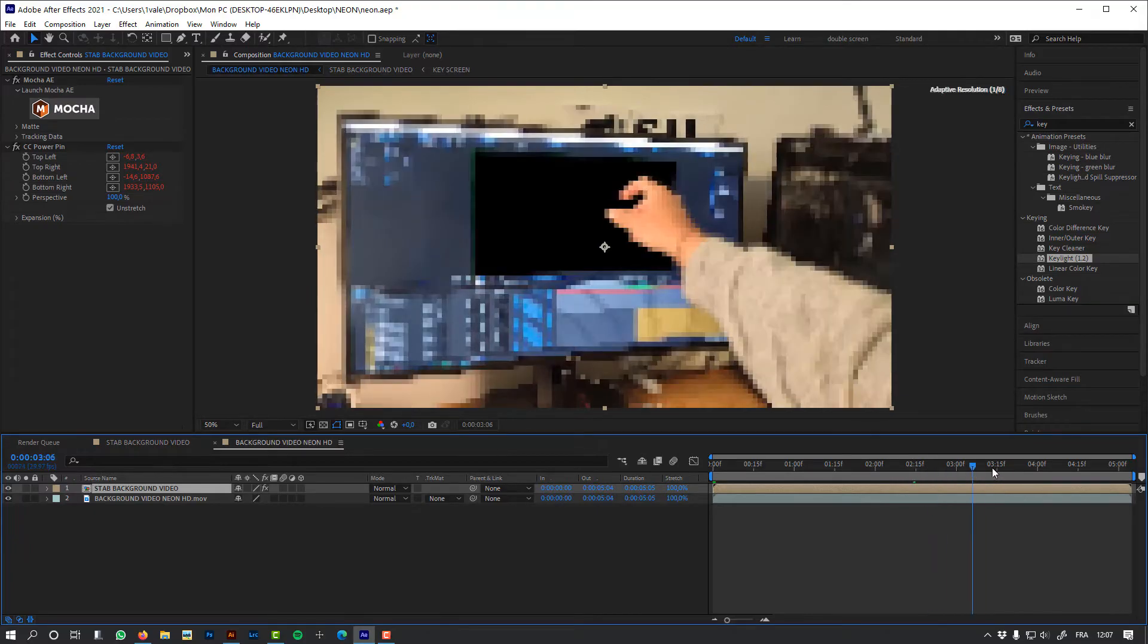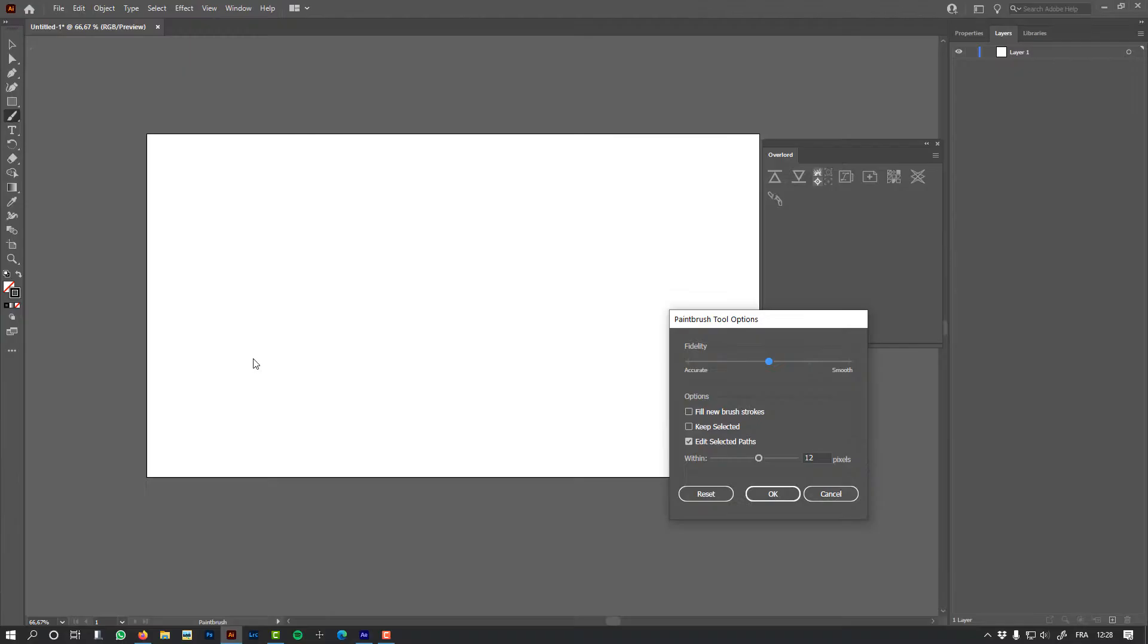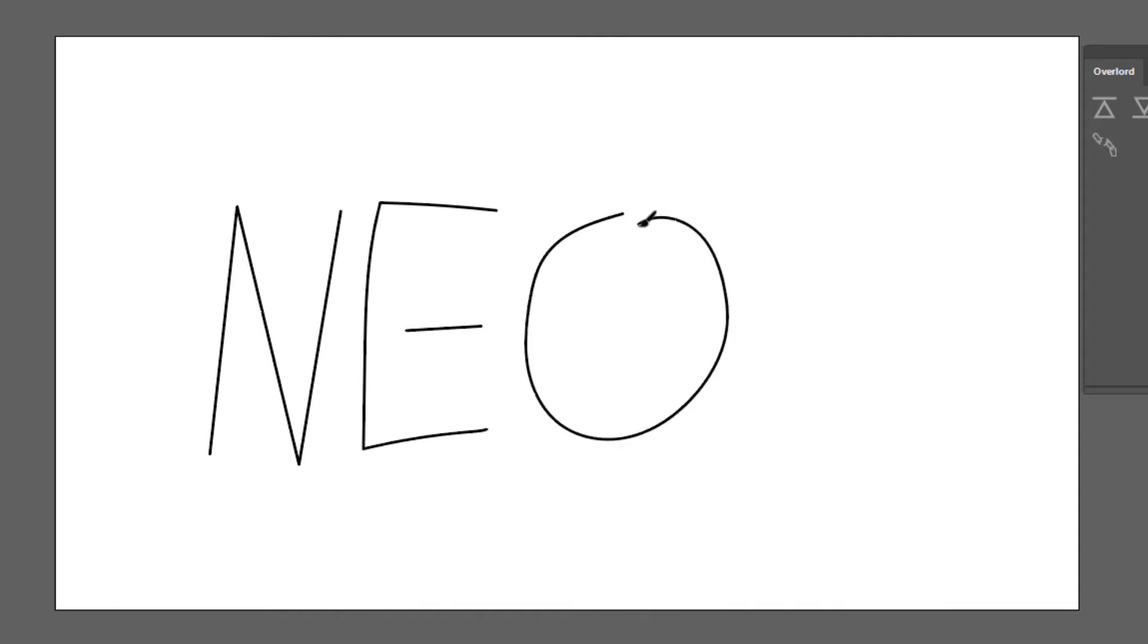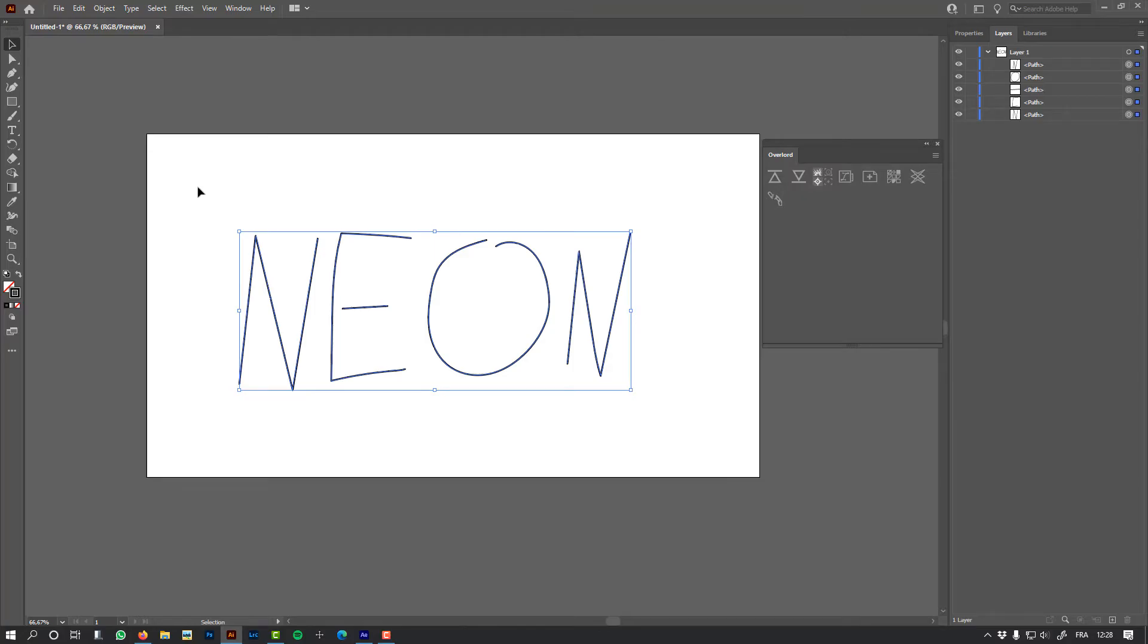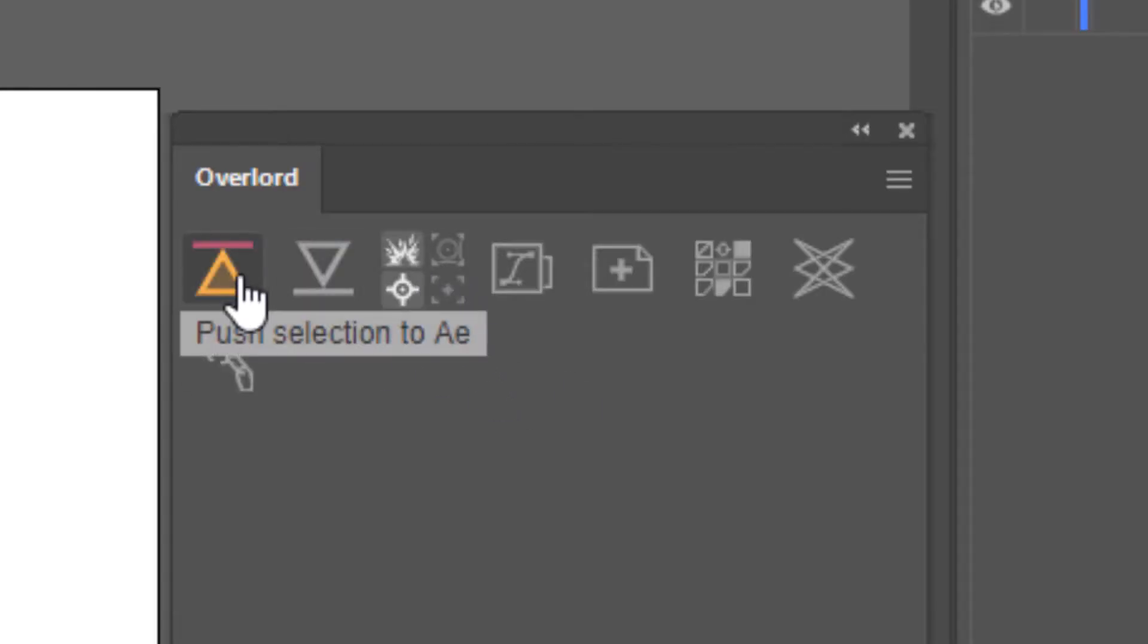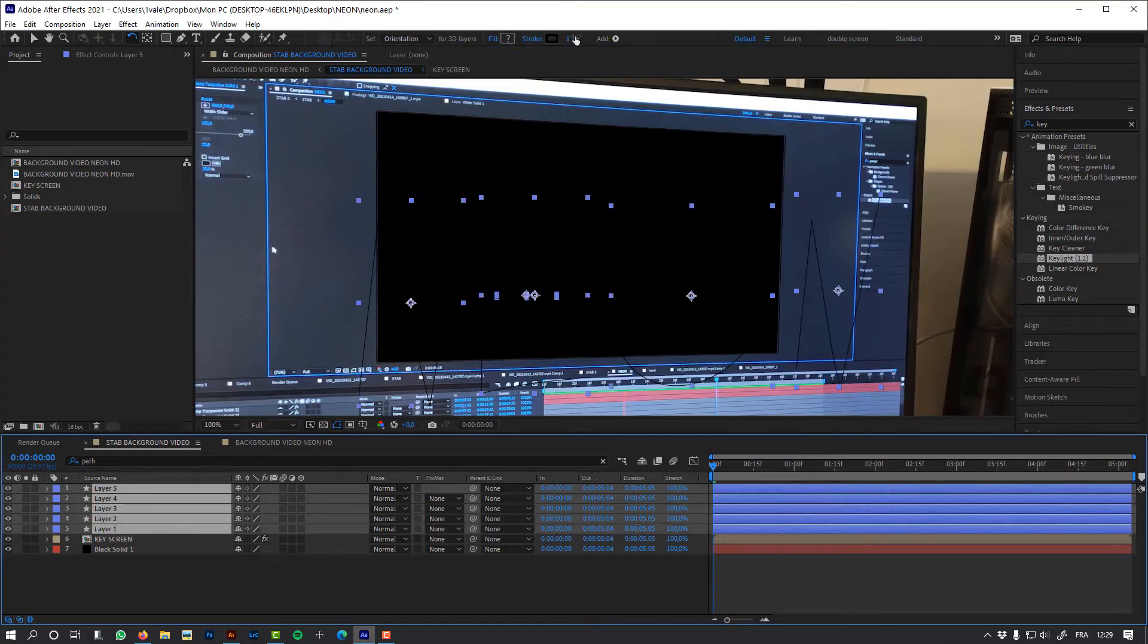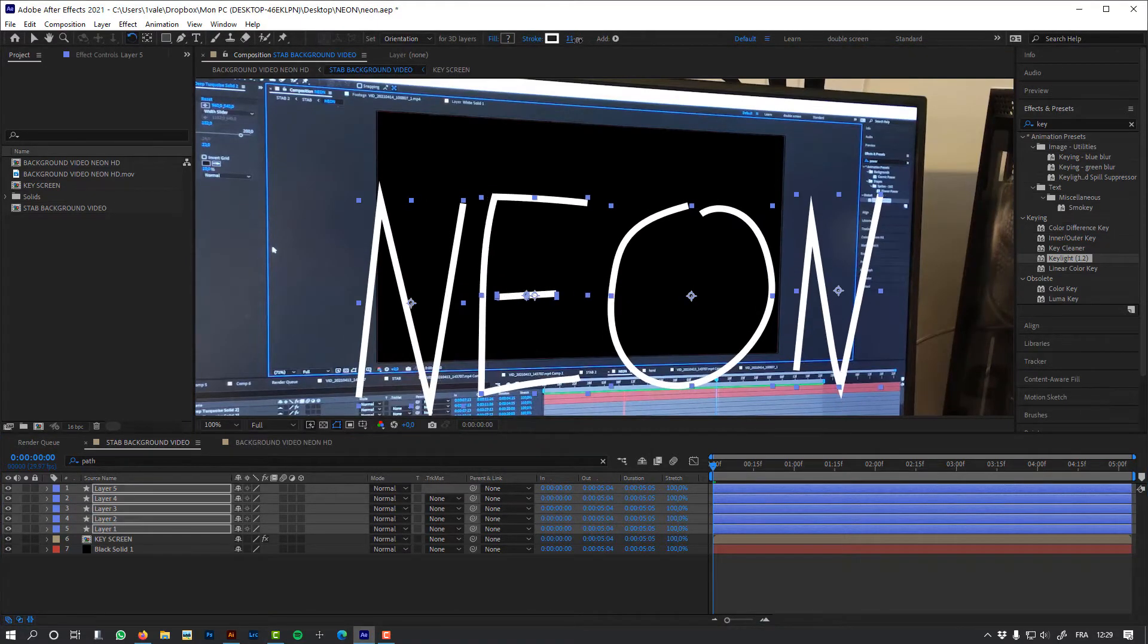So now let's move to the fun parts. Let's use Illustrator and the brush tool to create my type: Neon. The most important thing is that I only need the path. Okay, just a few adjustments. Let's use Overlord to send it to After Effects, and it's important to use these two options. Let's push the selection to After Effects. Let's change the color and the stroke.